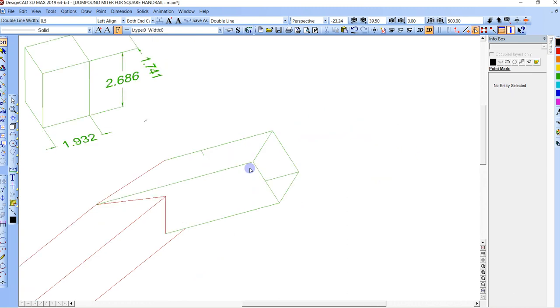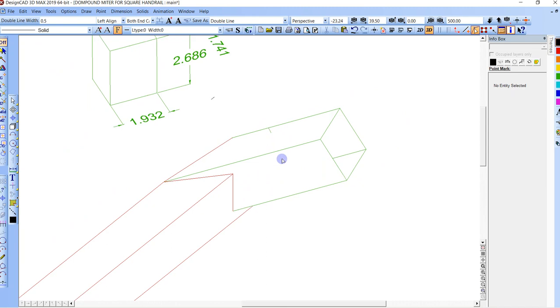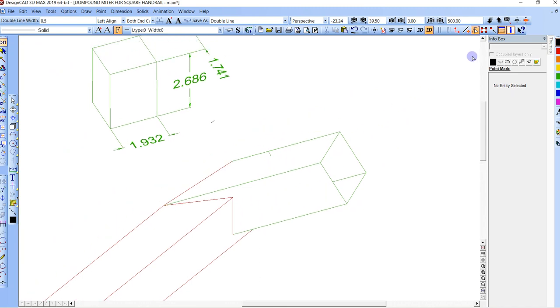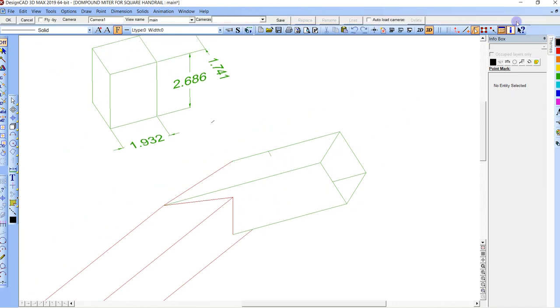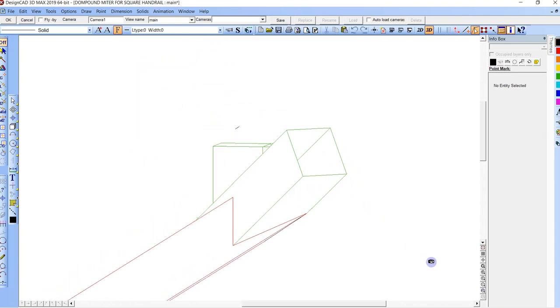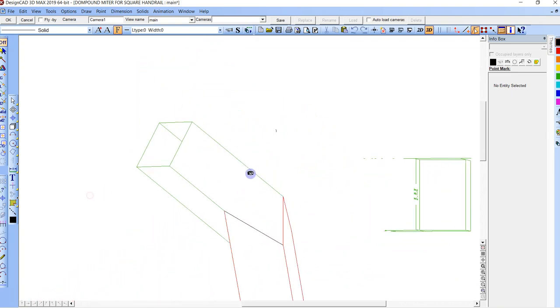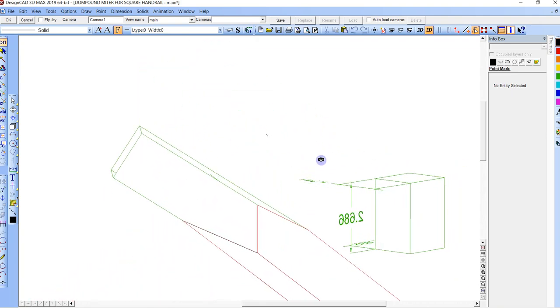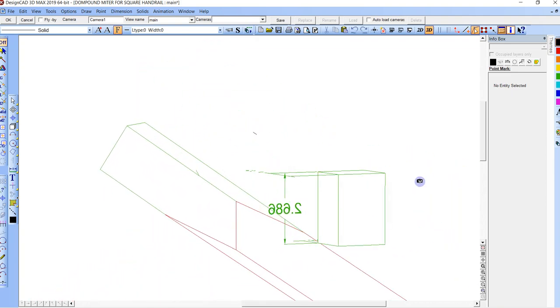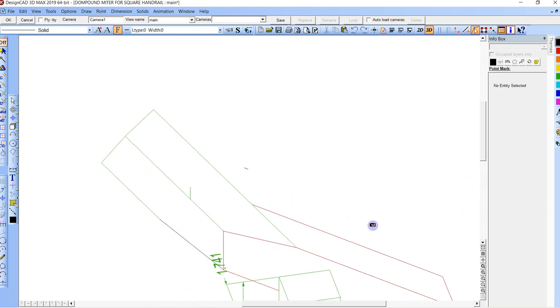But if you just want to see it, move it around, this is how it goes. And then right here we just hit set view by view center. I'm not sure why they call it that, but it's kind of your orbit. All right, so you can go around, you can look around this part, everything looks like it's going okay.